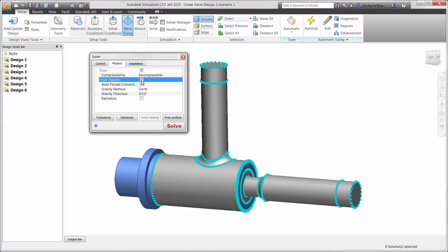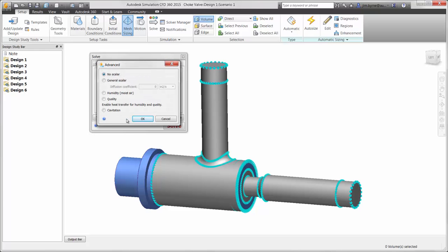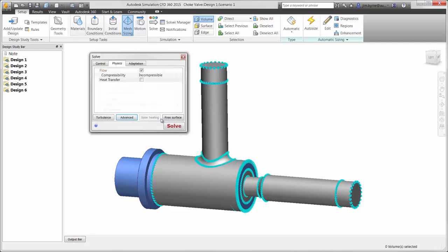For our purposes, we can leave these options unchecked. Cavitation can also be used to provide more accurate results in cases where the fluid reaches vapor pressure. This improves the accuracy of forces computed on the walls of the valve body.